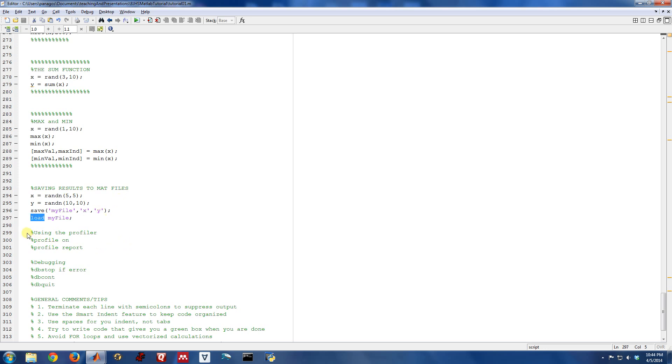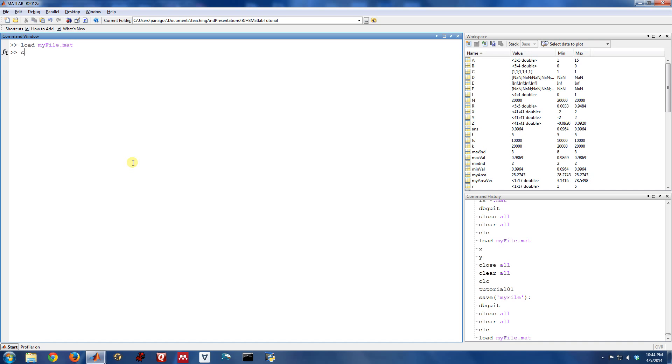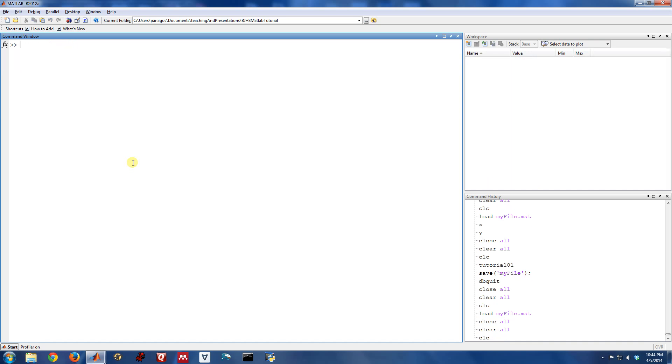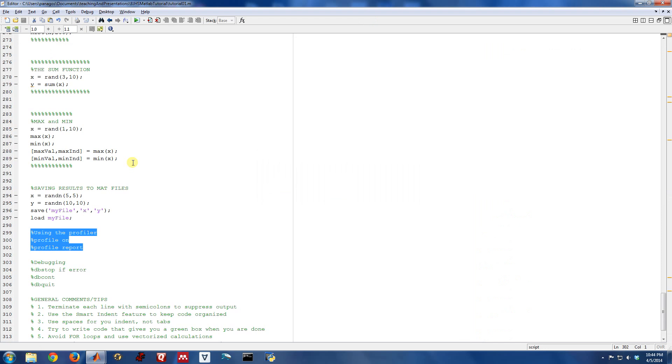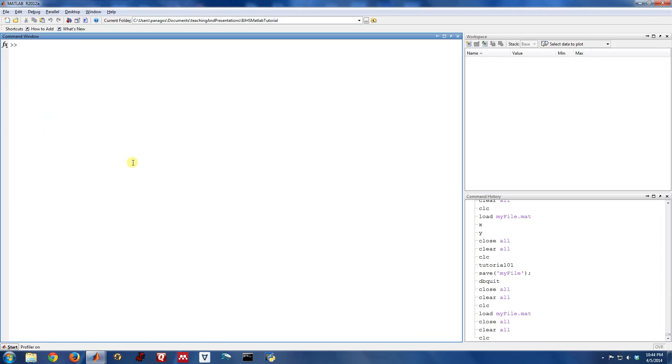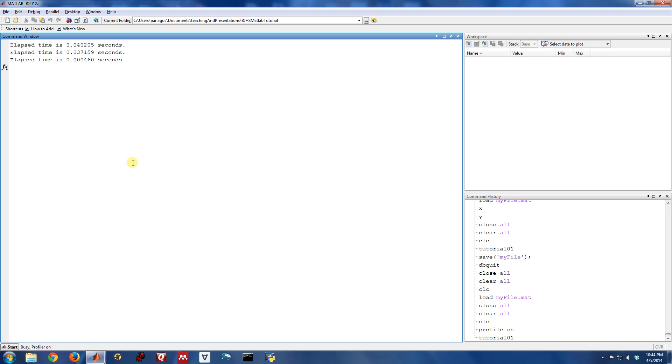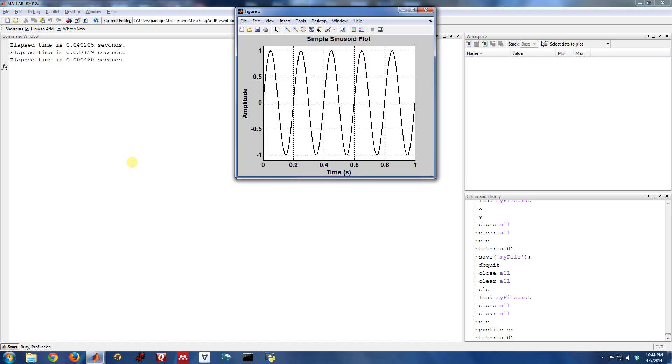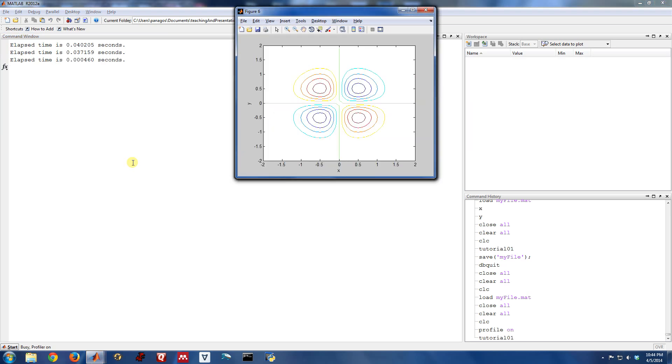Another useful thing while you're developing code is what's called the profiler. And basically this is just a built-in tool in MATLAB that lets you analyze the runtime and computational complexity of the code you're writing. It's pretty easy to use. All you do is type profile on and then run whatever you would like to run. So here we're playing with tutorial one. Let's let that run. And let's run the whole thing.